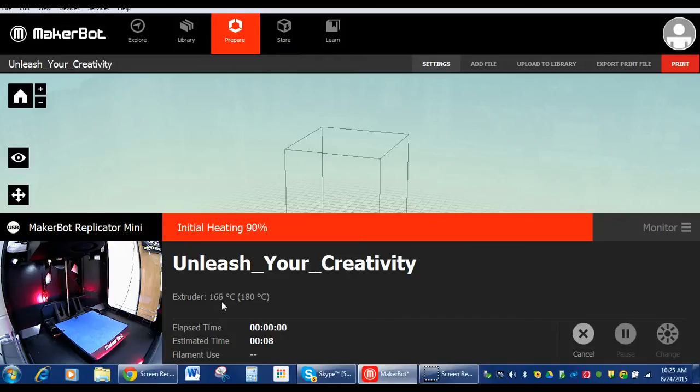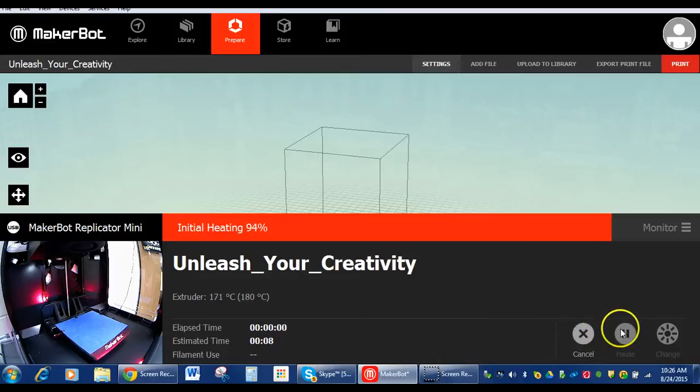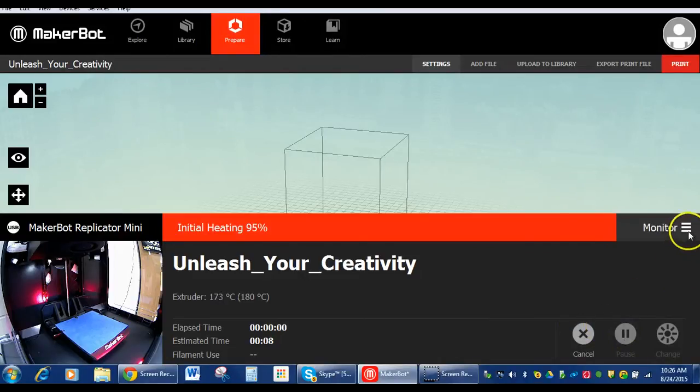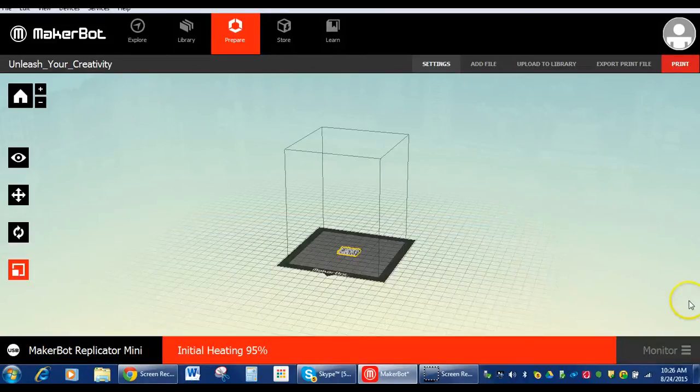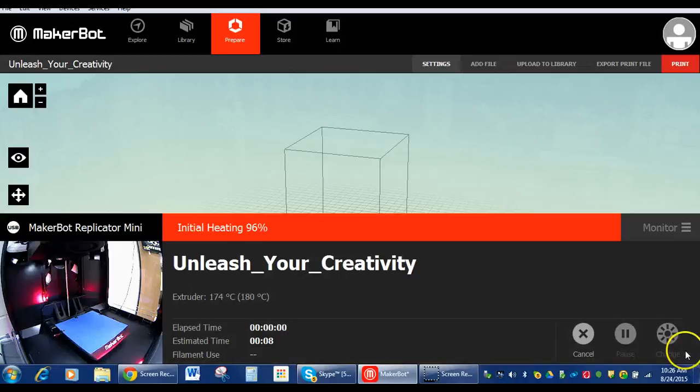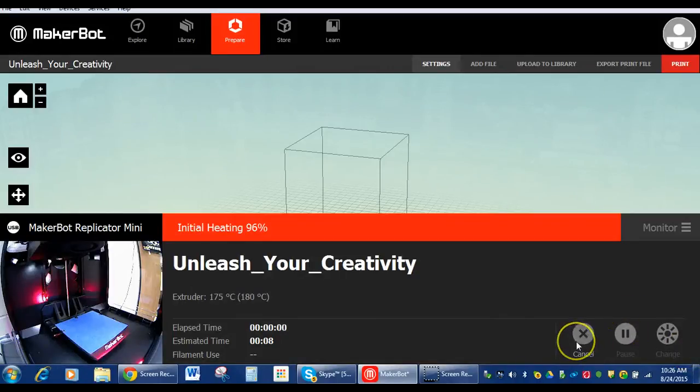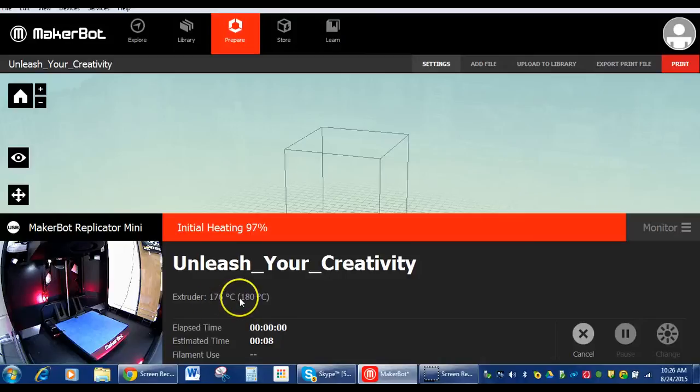And at any time during our printing, we need to cancel or pause it. We have our cancel button and we have our pause button right here. And again, that's all under monitor. So if I click monitor at any time, I could pause it if I need to cancel it without a problem and see what's going on.